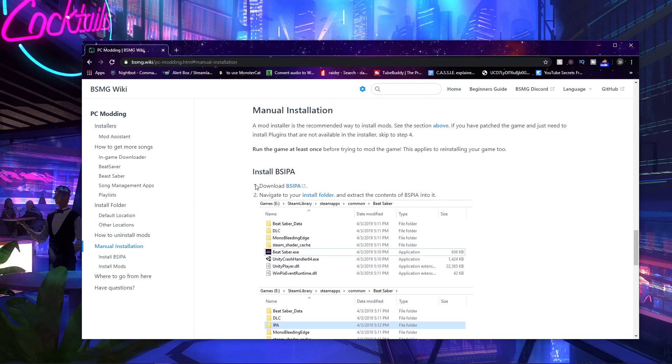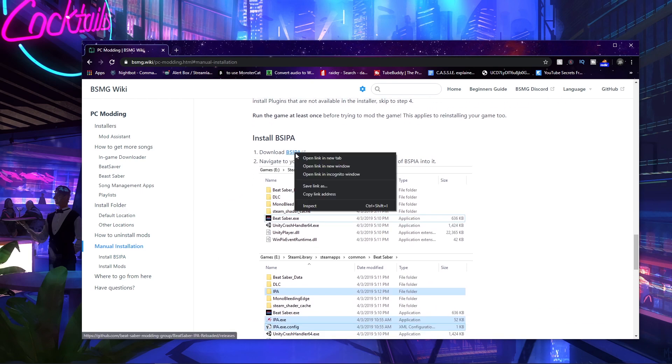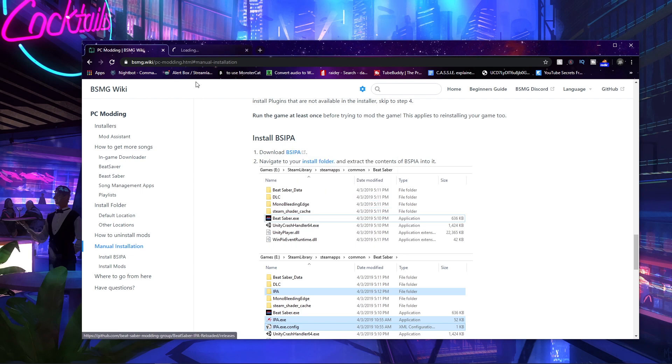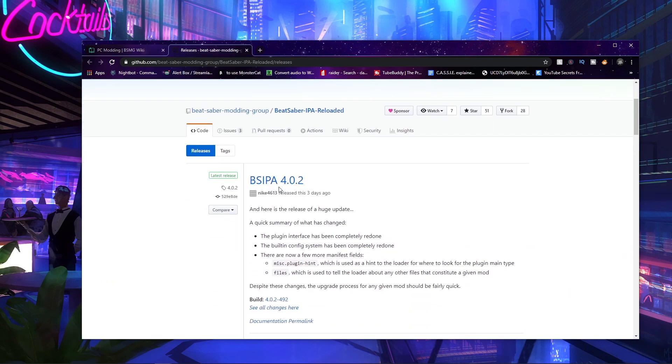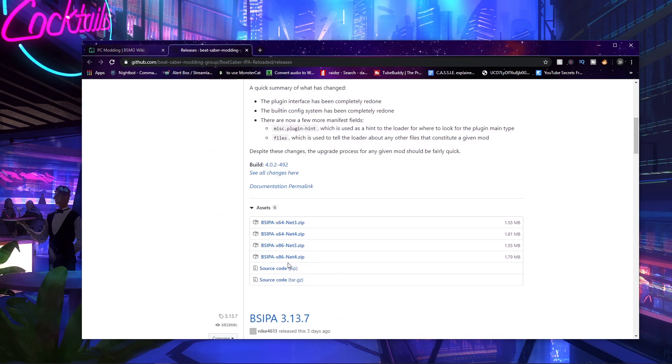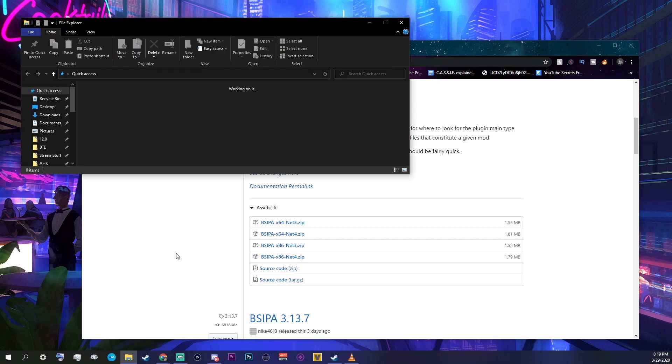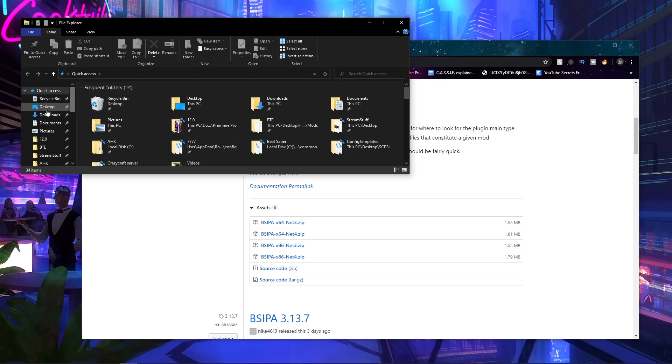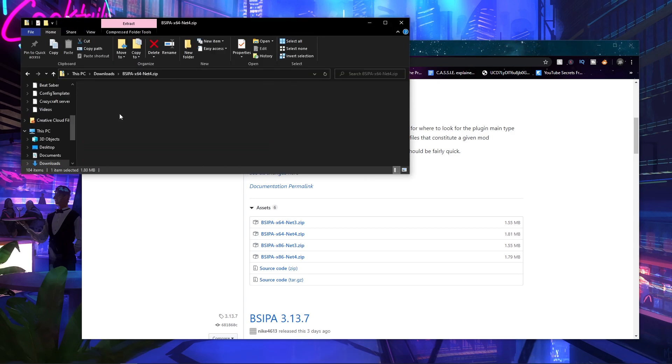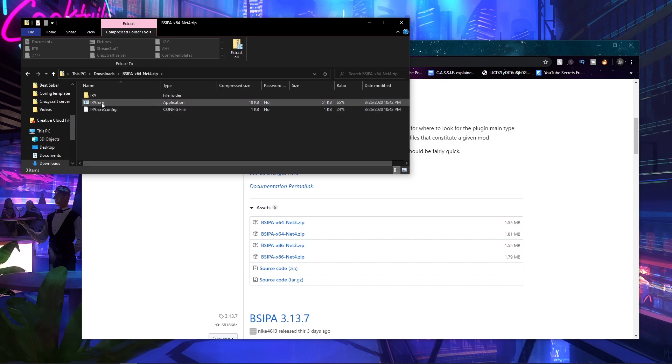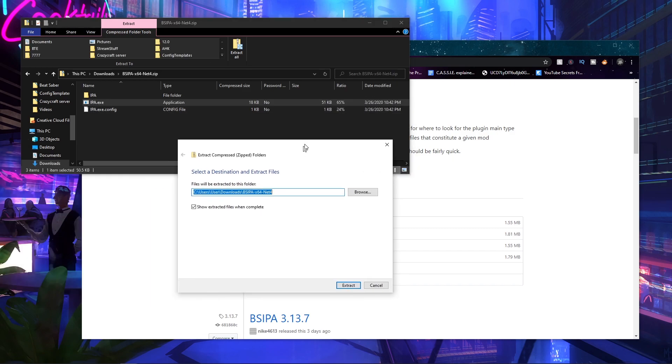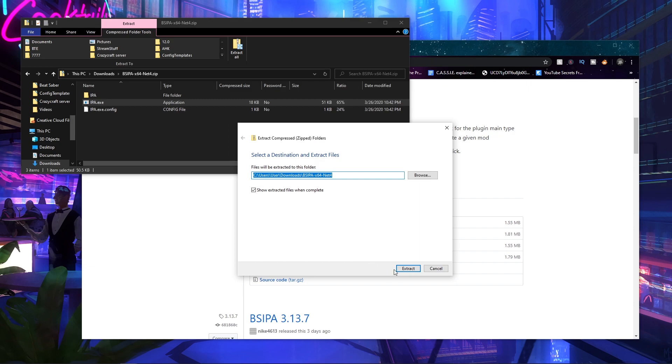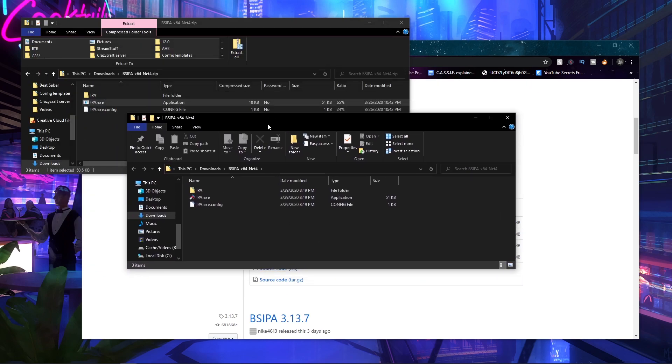Then we download the BSIPA, which we just get all this. I already downloaded the BSIPA for this instruction. Then we open up this, go to Downloads, then I have this, so I extract all, and then I get this cool thing. Then I press Extract, very cool.